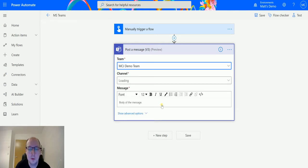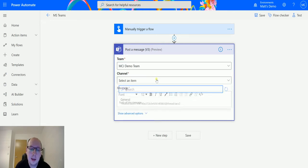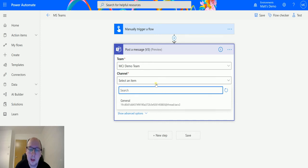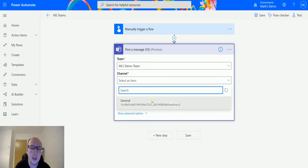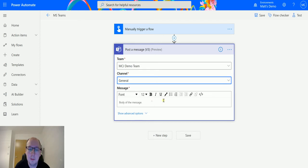Next, the channel. I only have a single channel inside that team, it's just the general channel, the one that's created when you create a team. So we'll choose that, and then we have this message.